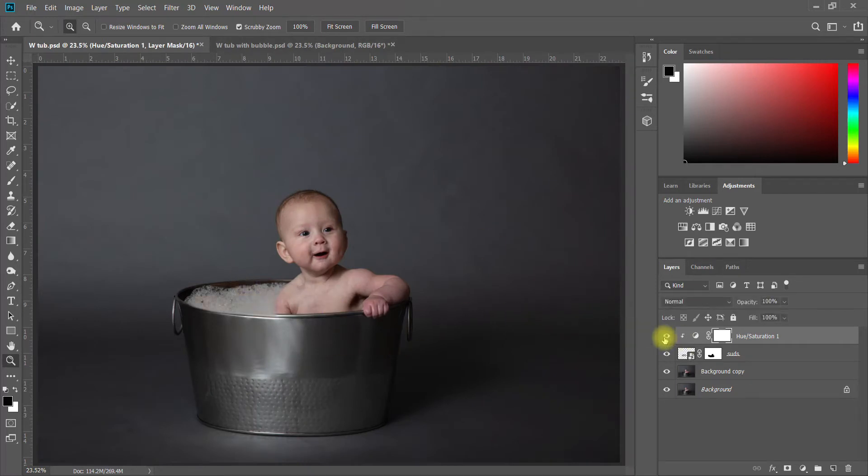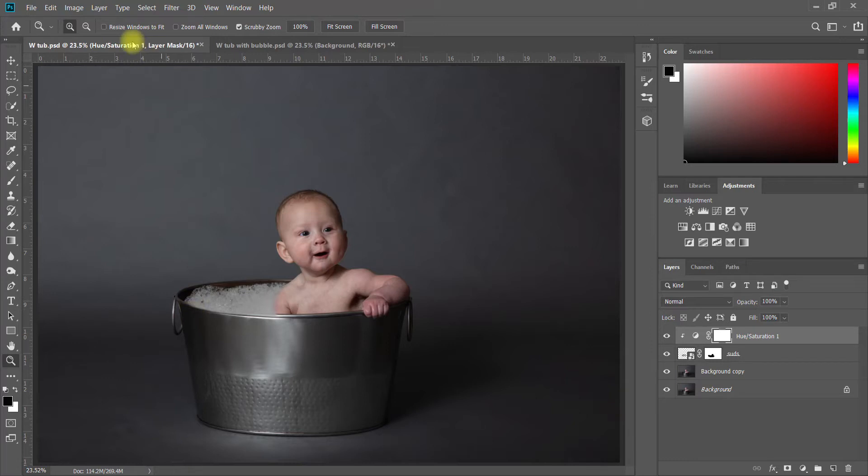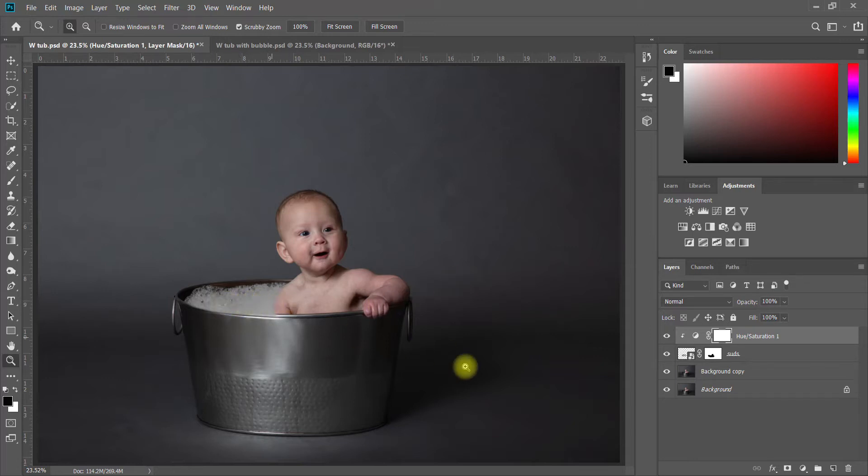Every picture is going to be different, so do what looks best on yours. Now we've got suds and I could go back through and add more and more suds depending on how bubbly you want this picture to be. I'm just going to stick with the one for now, but I do want some bubbles.